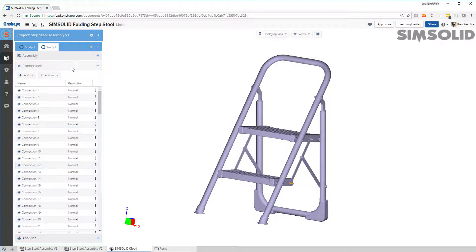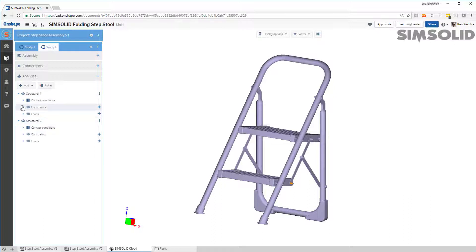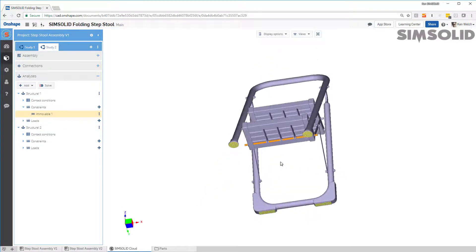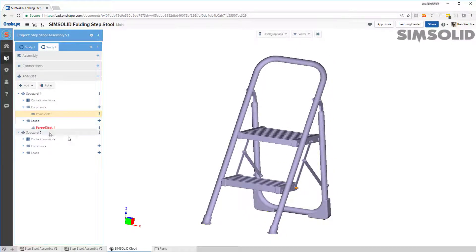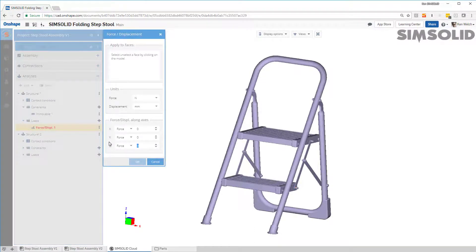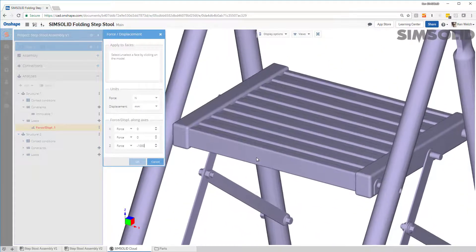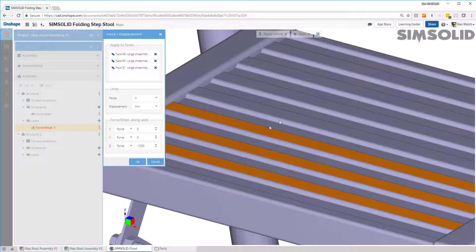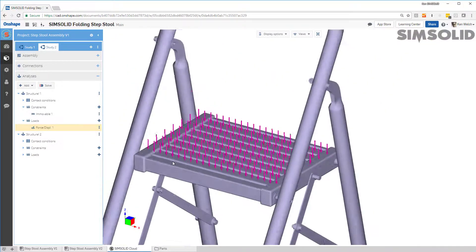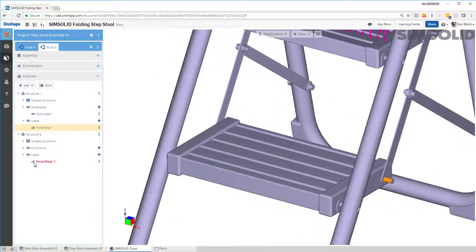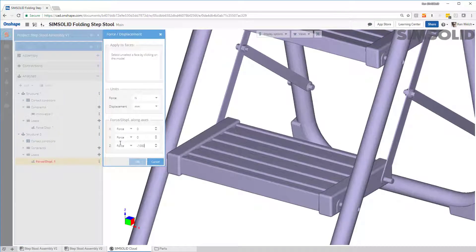The connections are already set up, so I don't need to do anything there. The analysis are mostly set up — I can see all the constraints are done. The one thing that's not there is the load, because we changed the step definition, so I'll have to reassign that. You can tell it needs reassigning because it's in red. I'll double-click to edit, set it to 1,000 newtons again, and pick the top faces to load.